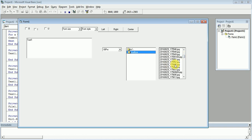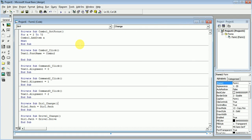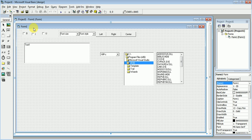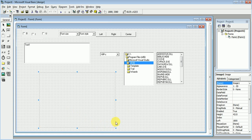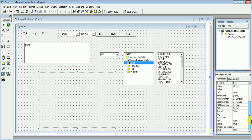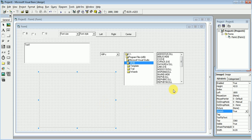Now to have a preview of a picture, we will also write a code. For that, add one Picture Box here, go to its properties, and mark the Stretch from Walls to True. To see the picture in this Picture Box, we will write a code, and the code will be written in the File Box.